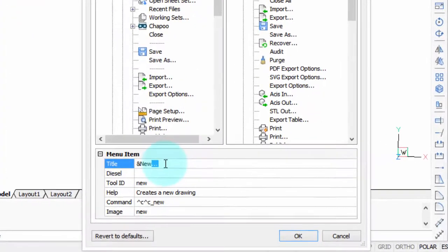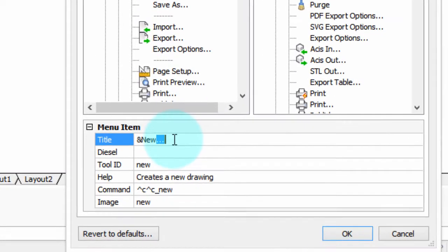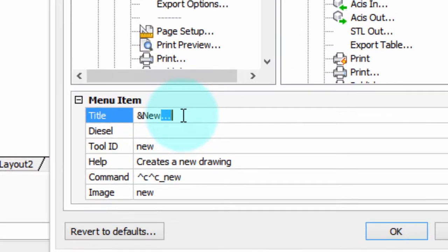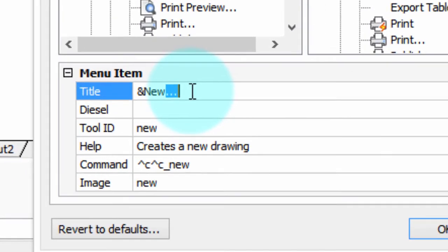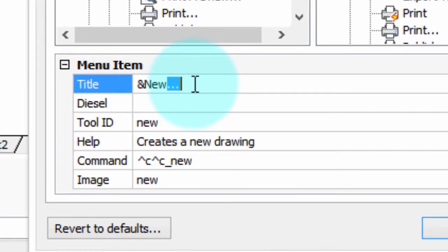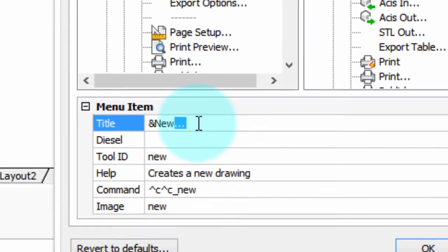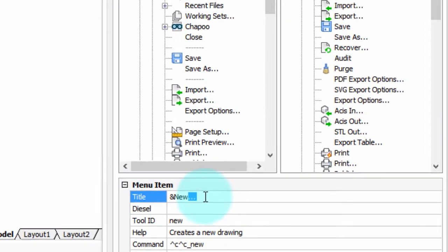In the title field, there is one other meta character, and that's those three dots. Now, unlike the Alt key accelerators, they don't actually do anything. They just signal the user that if they choose this command, they will see a dialog box like this.